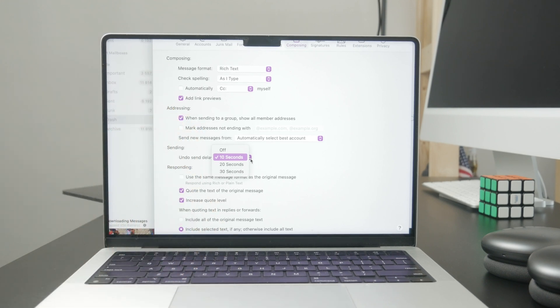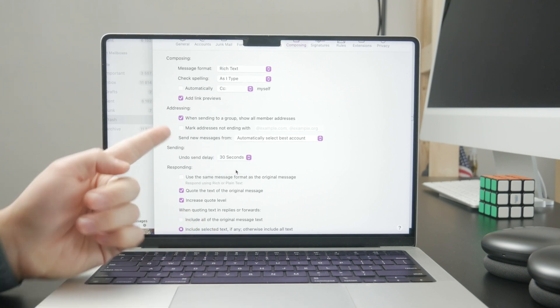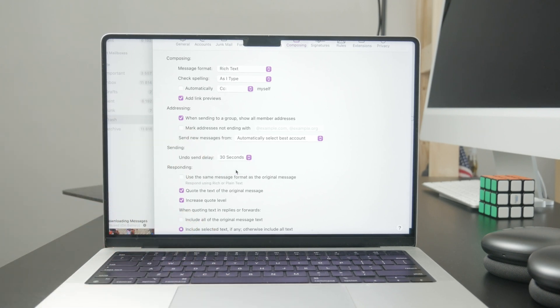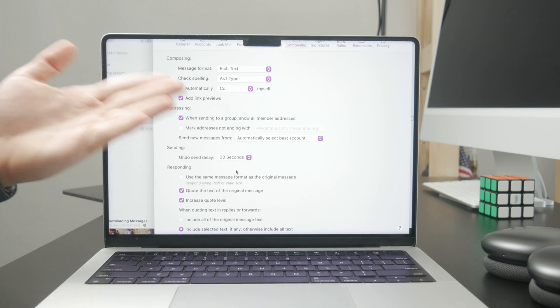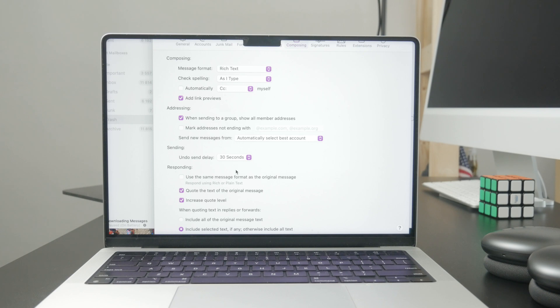So if you have it set to 30 seconds, it basically waits before sending the email for 30 seconds, giving you a chance to recall it or undo it.